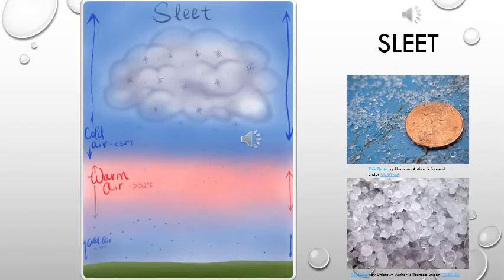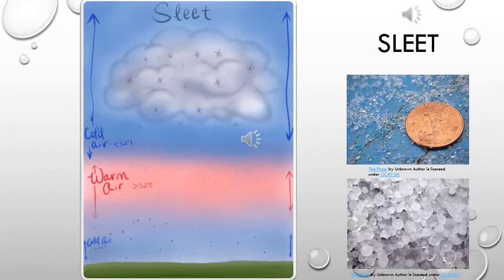The third form of precipitation that we will discuss is sleet. Sleet is rain or snow that melts as it falls to the ground, but freezes before hitting the ground. This happens because snow or rain falls through a section of warm air as it's falling, turning it into little water droplets. But before these droplets reach the ground, they pass through another area of really cold air that's below freezing and freeze into little ice pellets. Remember, sleet does not look like snow. It looks like little frozen raindrops.